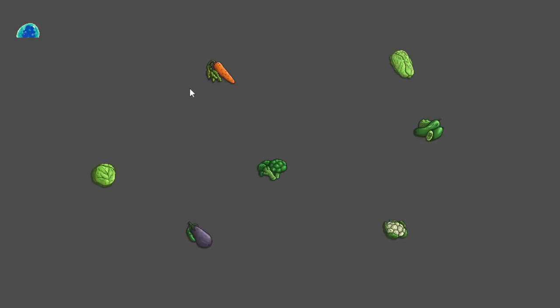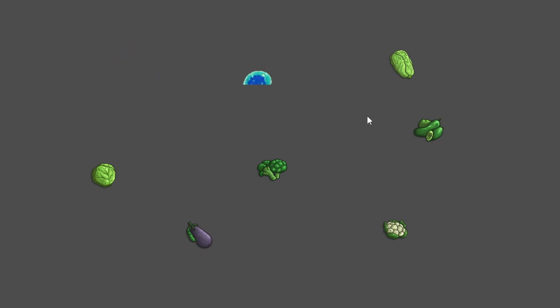Let's start the game. As you see, every vegetable has a different image. Now I can eat all of them, and as you may notice, the slime becomes bigger each time it eats. That's all I wanted to show you today — thank you for watching and have a nice day!